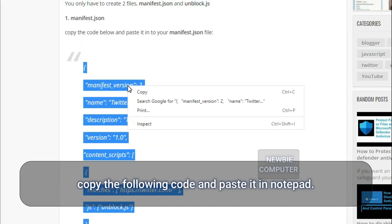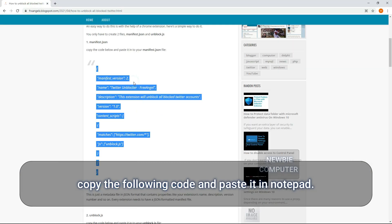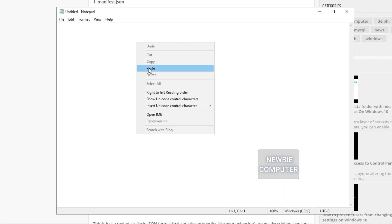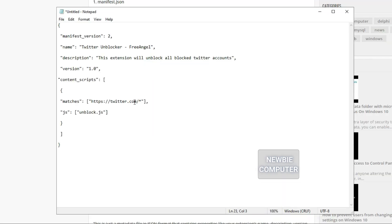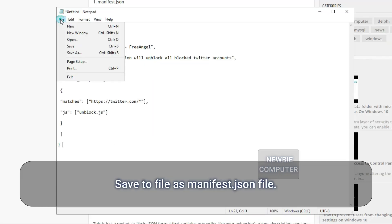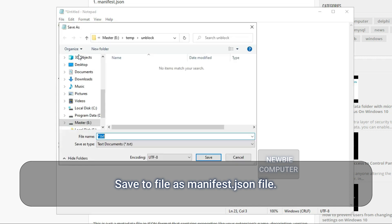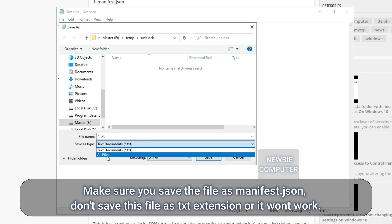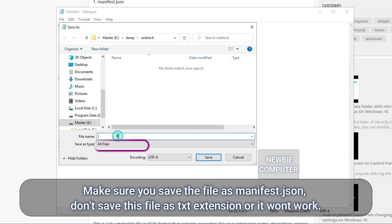Copy the following code and paste it in Notepad. Save to file as manifest.json file. Make sure you save the file as manifest.json, don't save this file as txt extension or it won't work.